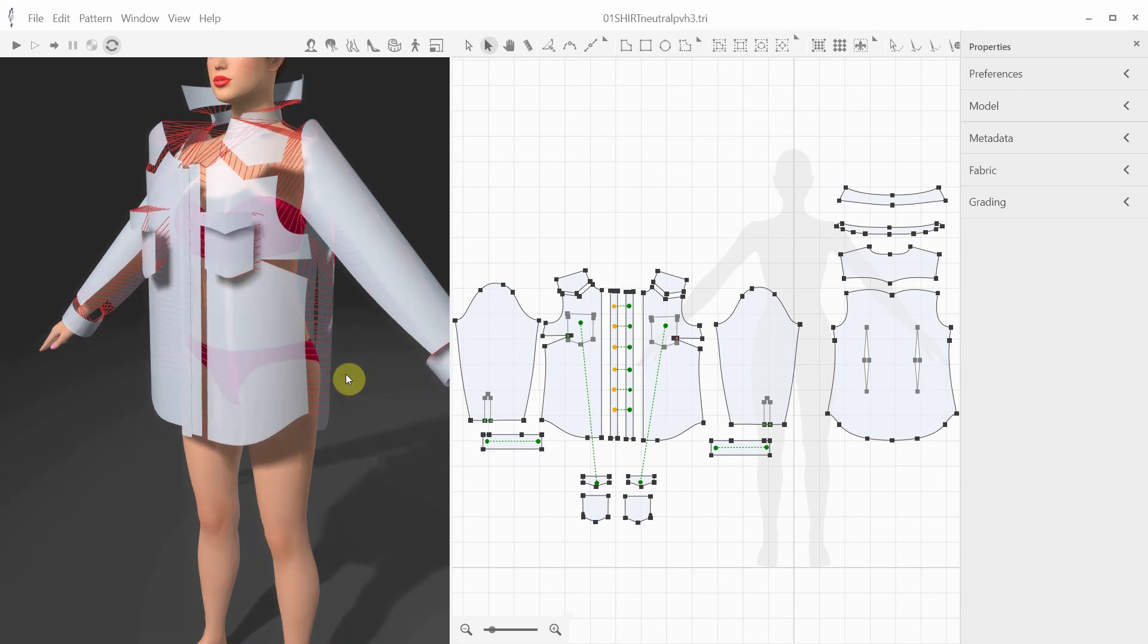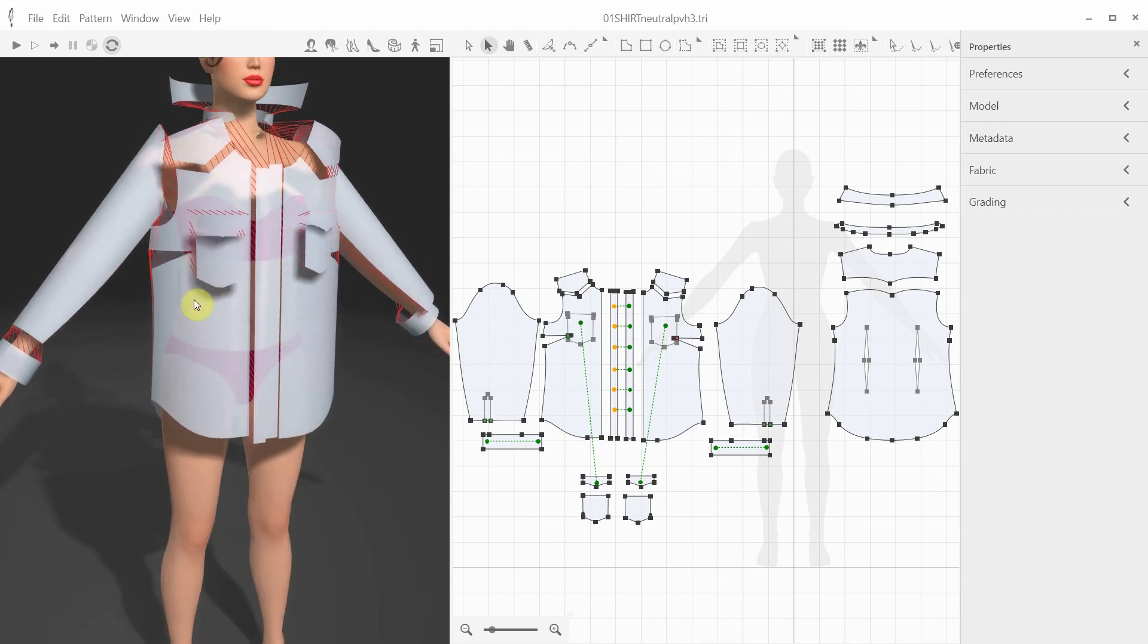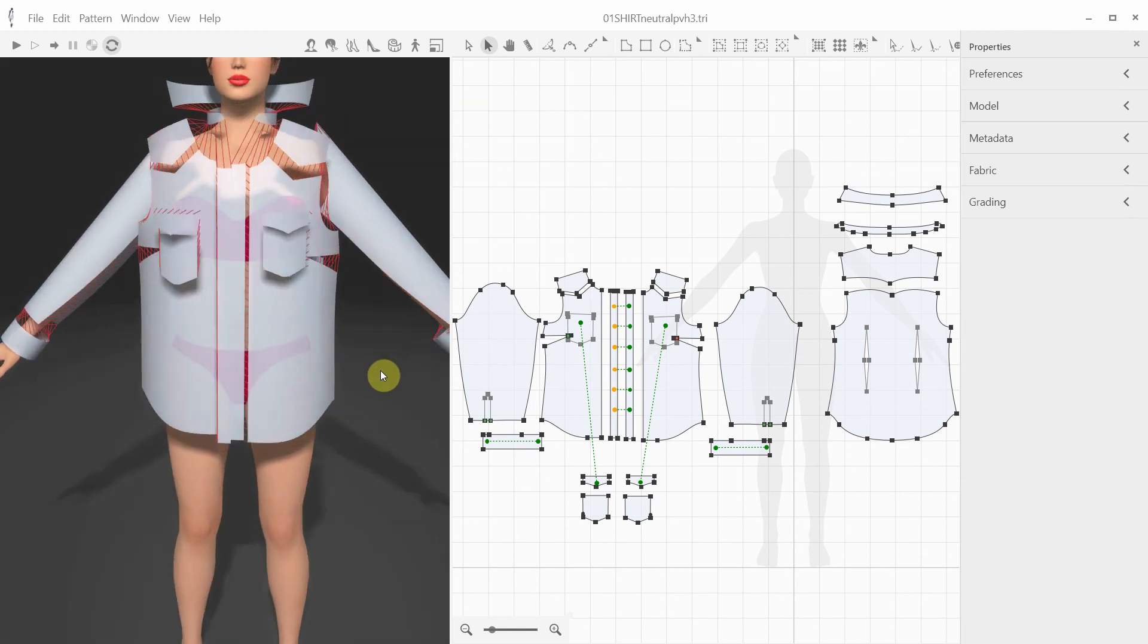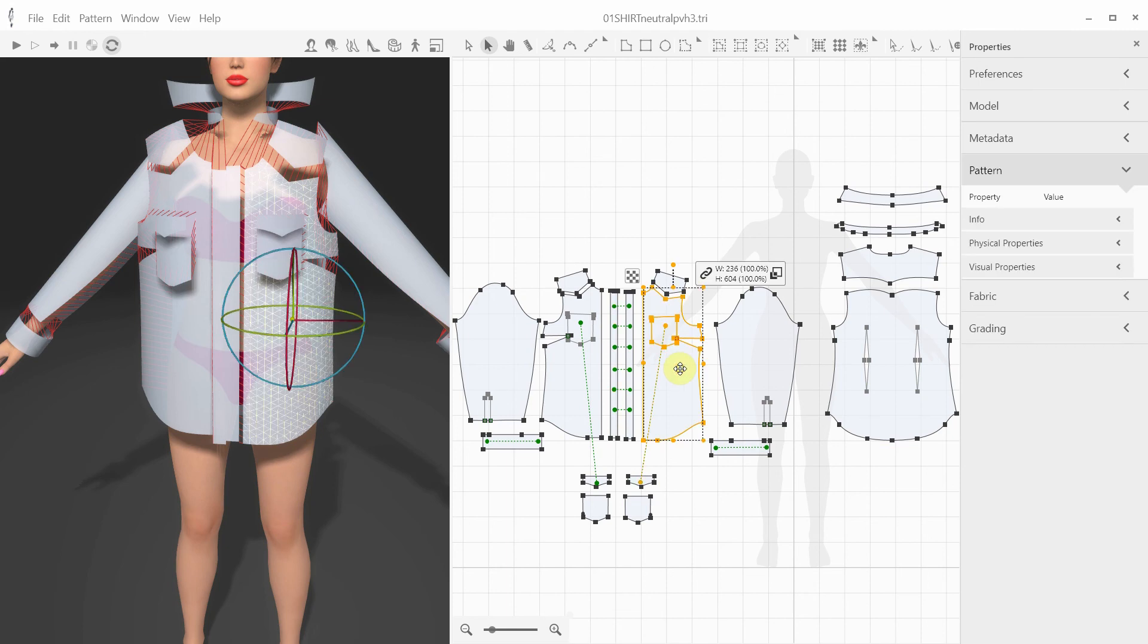When we create or import a new pattern, it has this light, partially transparent color in 3D, which you would probably want to change to make the garment look more realistic. This can be done by changing the pattern's color, textures, and adding top stitches.